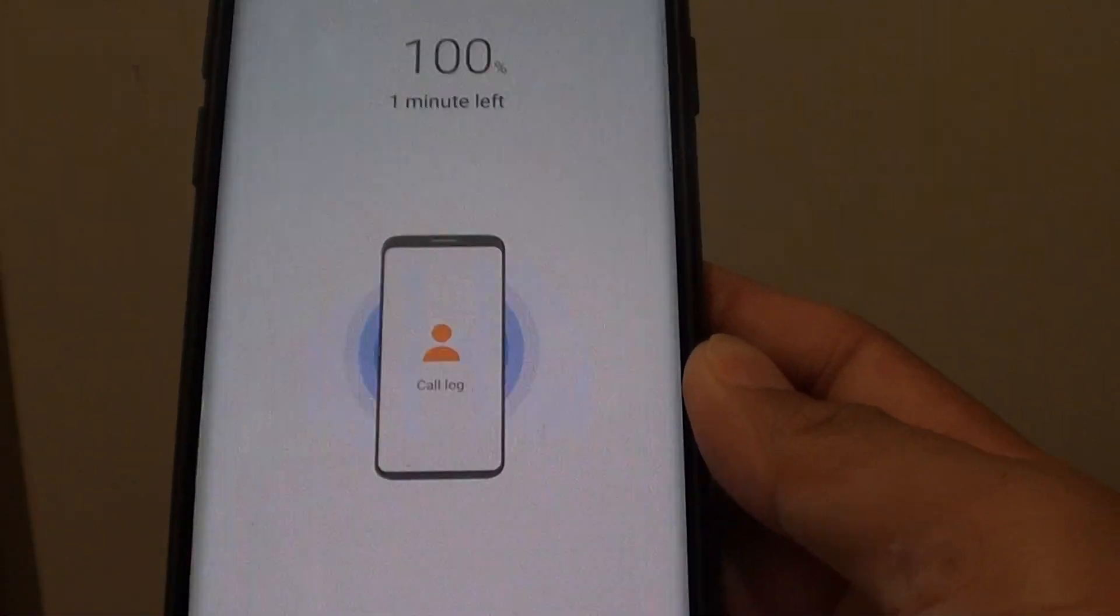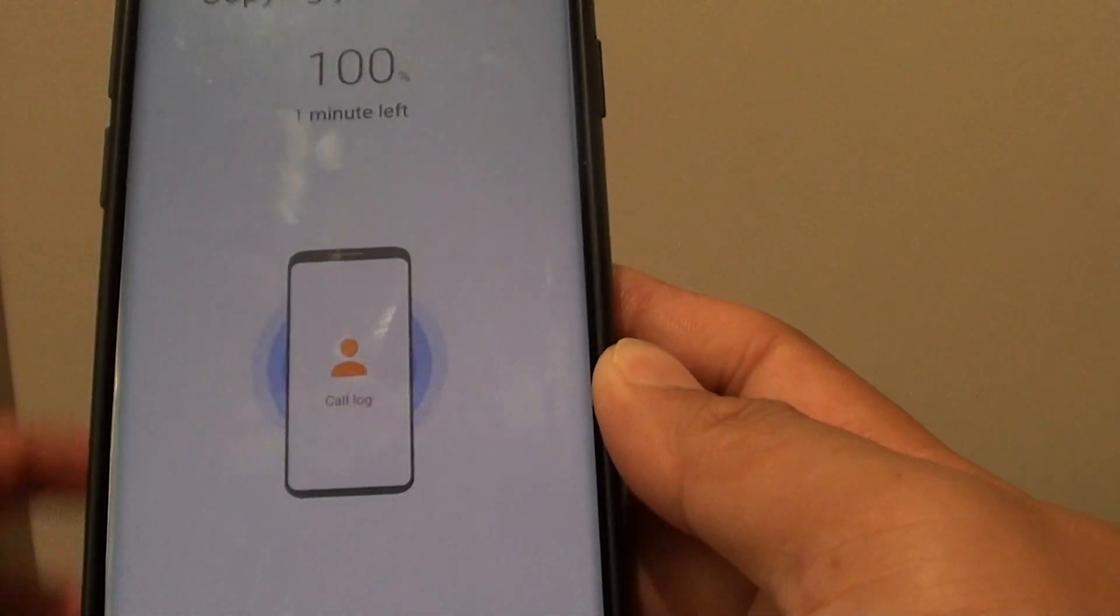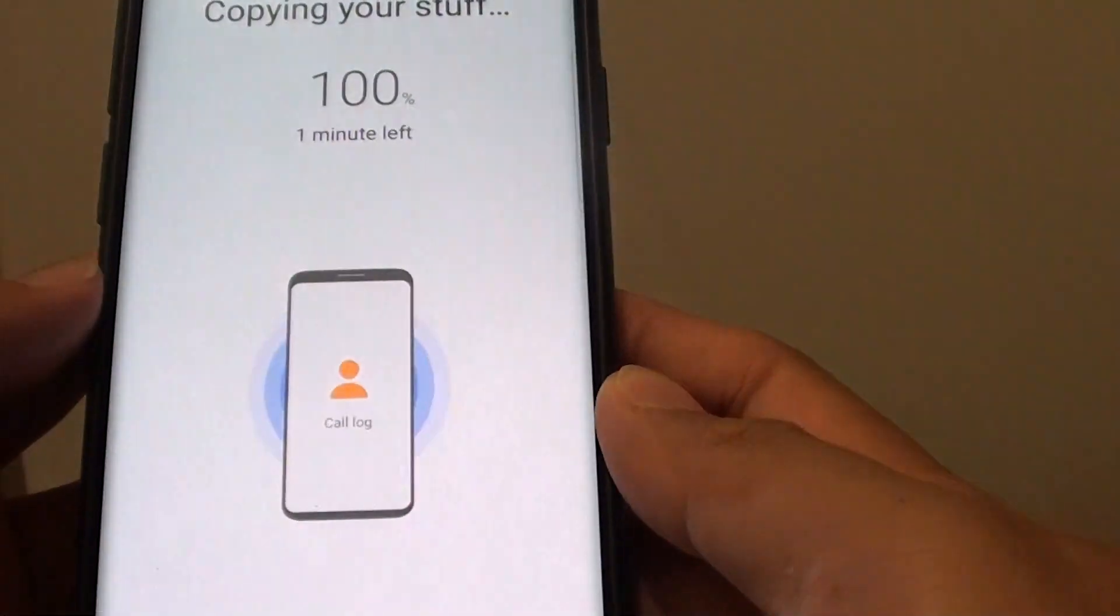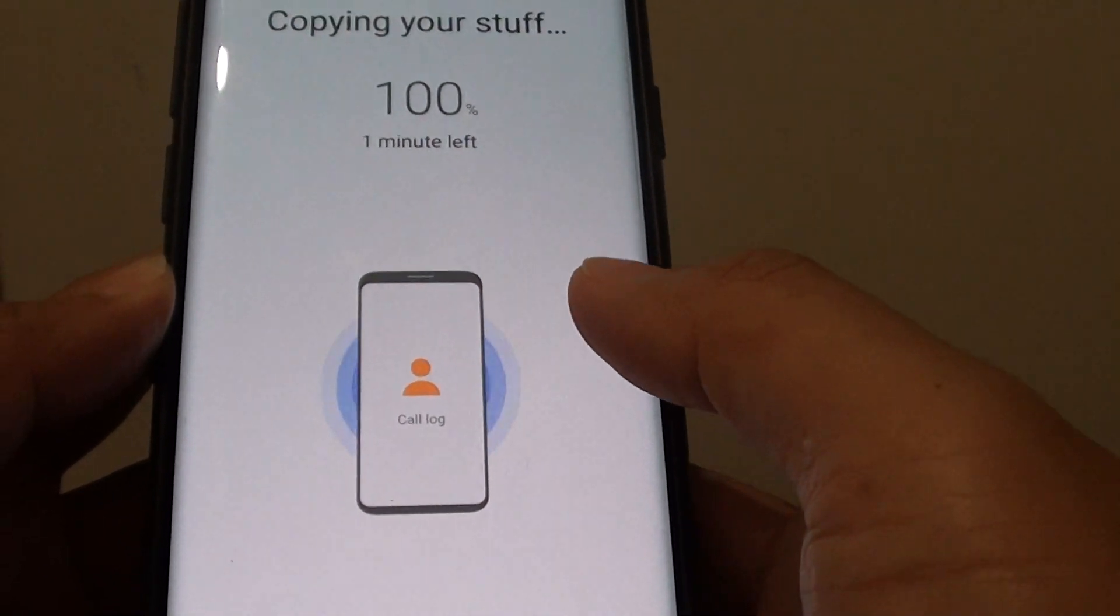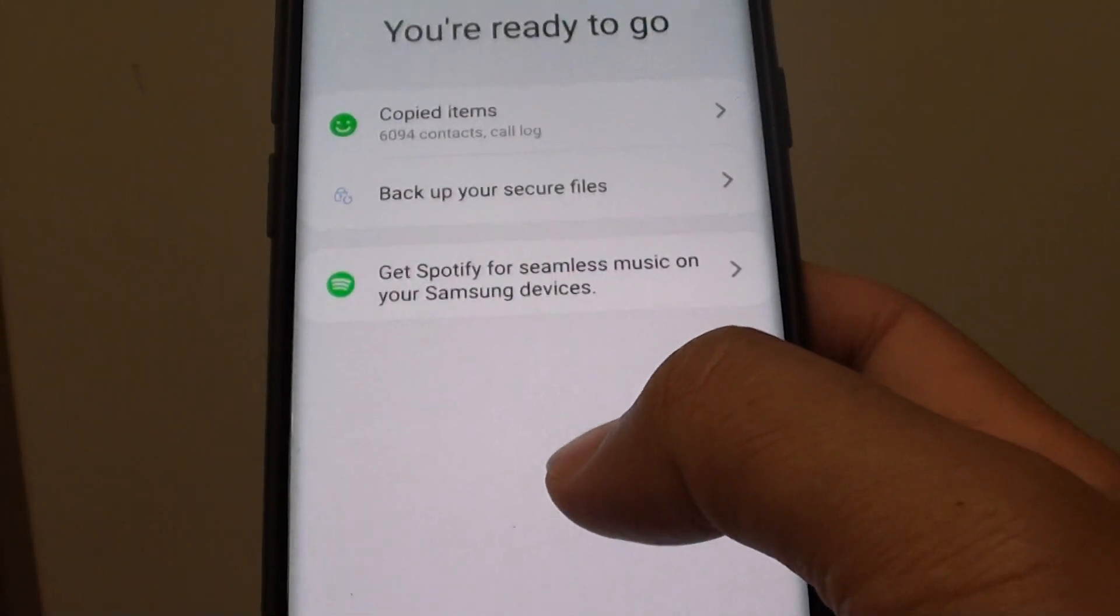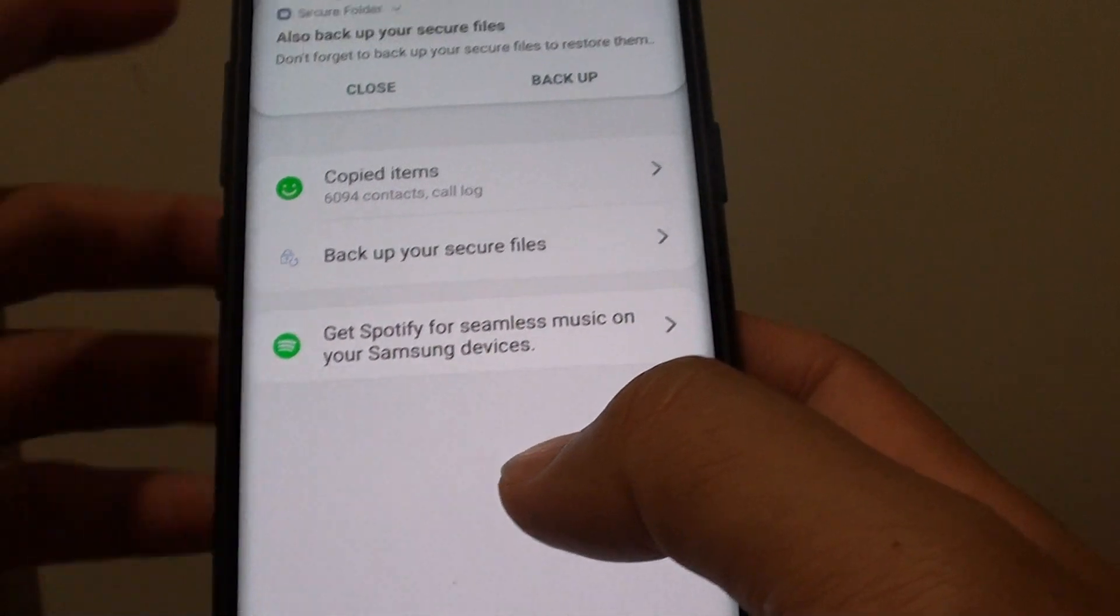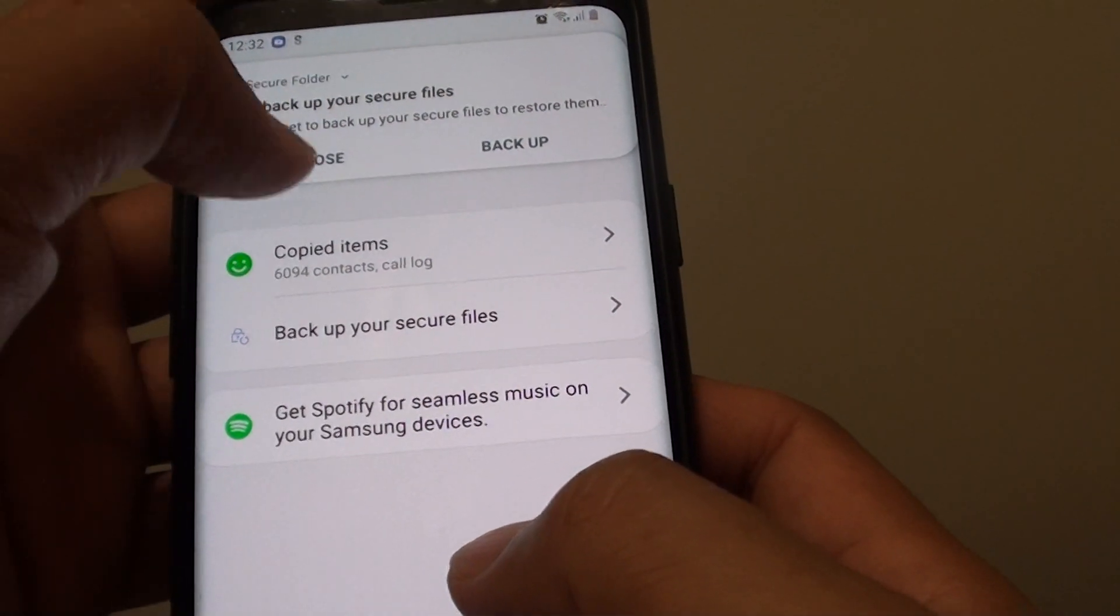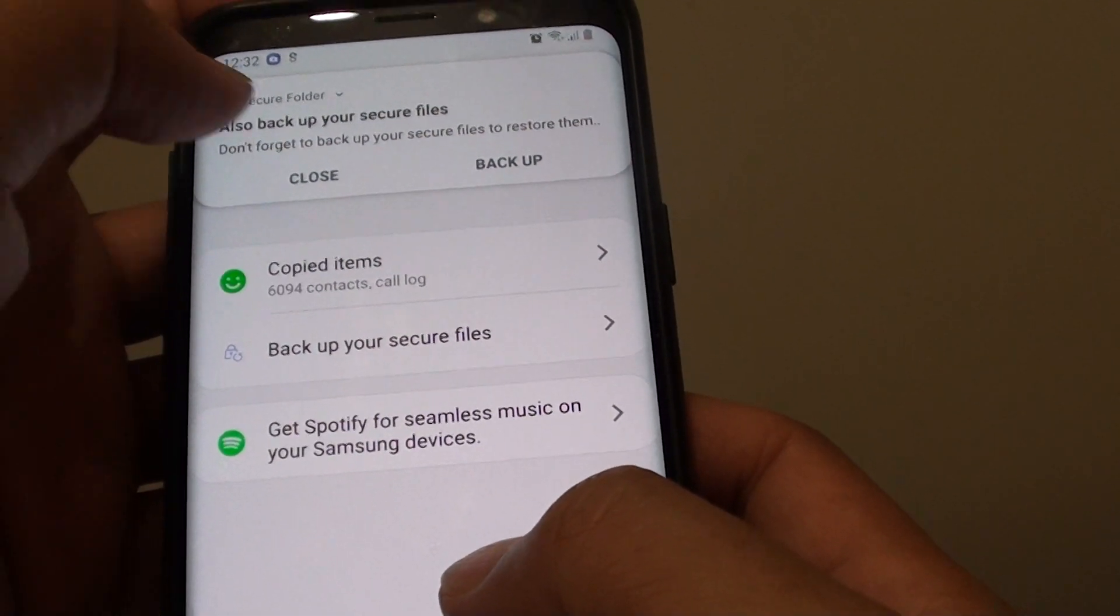All your phone app information or data is being backed up. This includes the call logs and contacts.